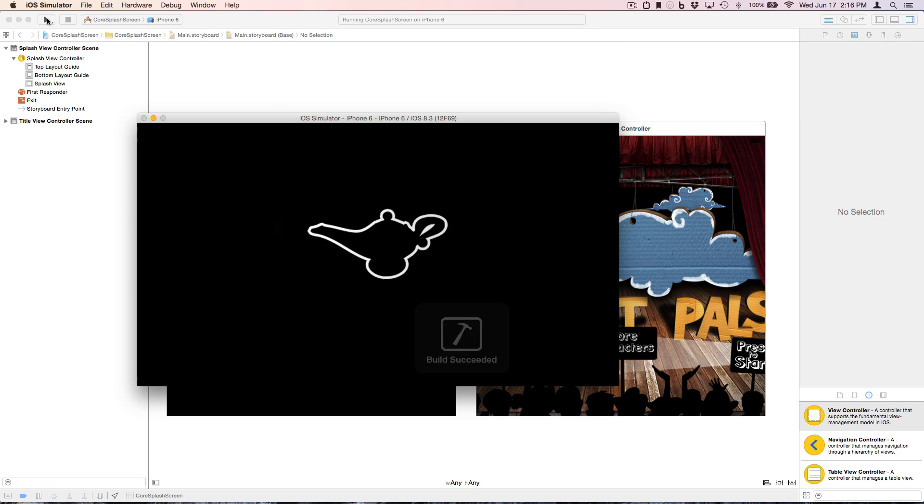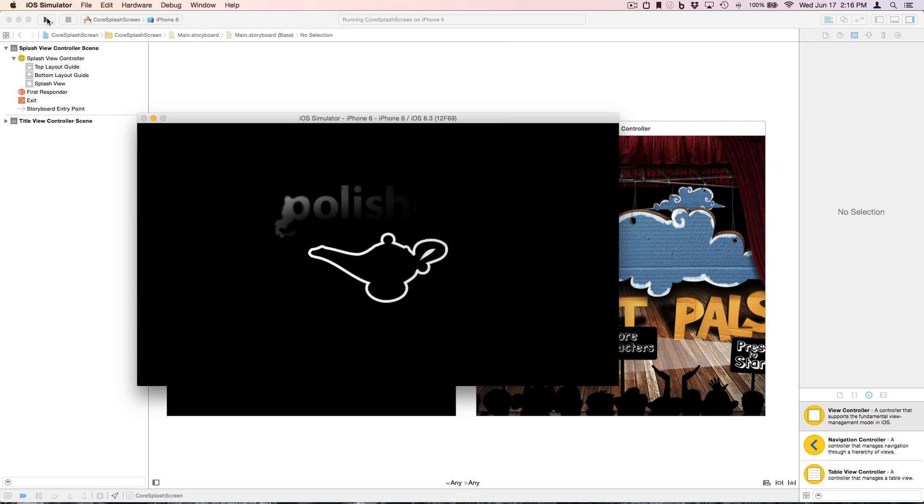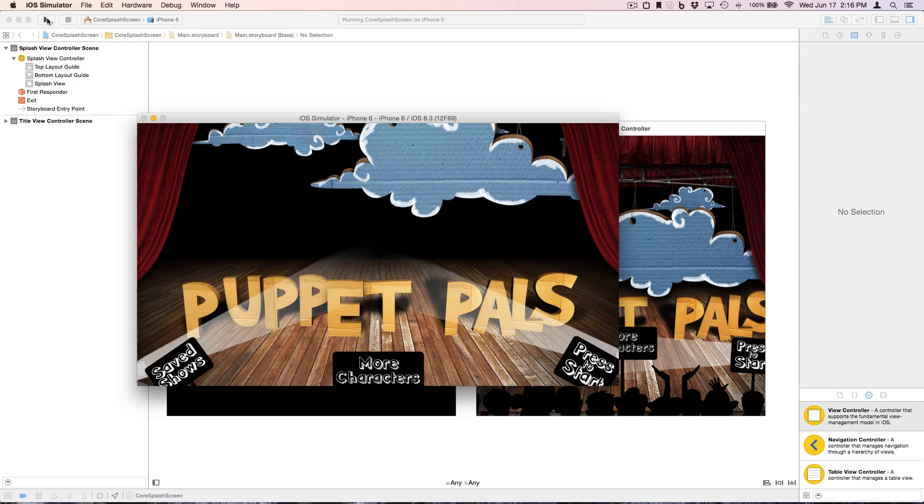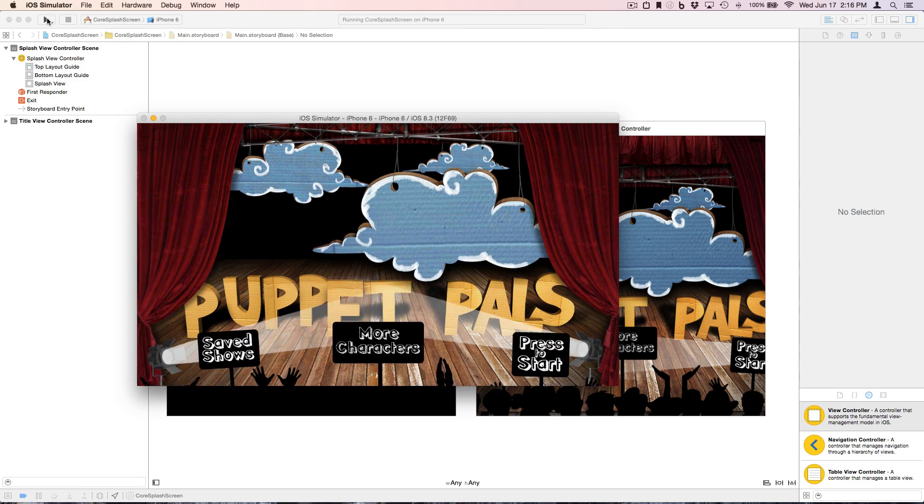So here we have this nice animated logo, and when it's done, it transitions to the title screen. And that's it.